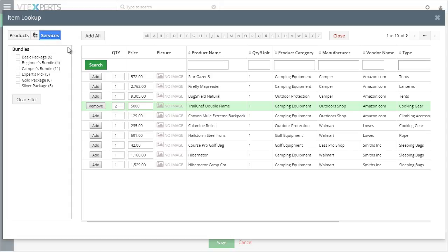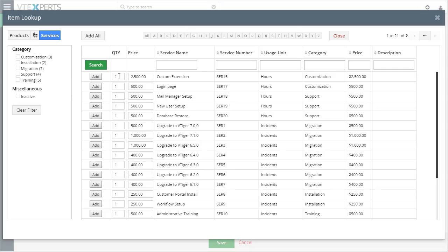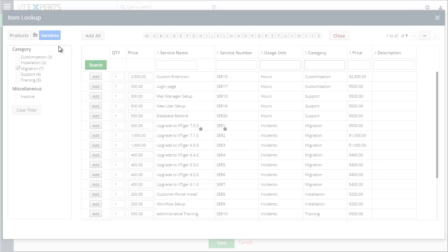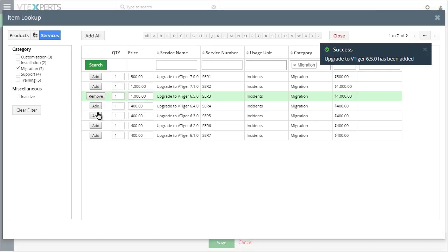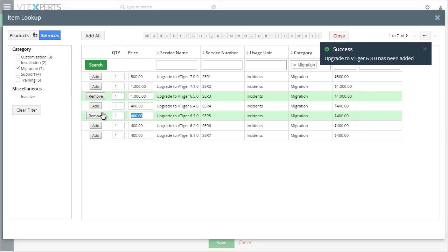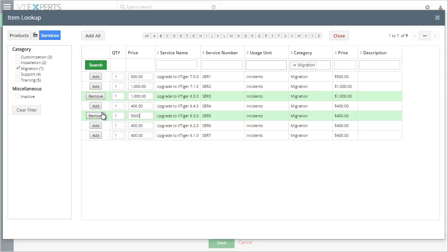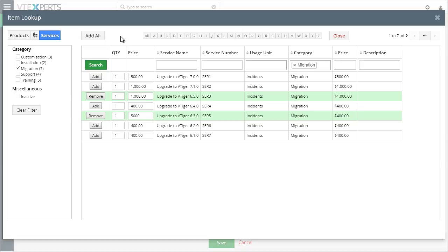And lastly, we have our services tab, which works exactly the same as products. You can select from your categories, add, update the pricing, and the items get added to the order.